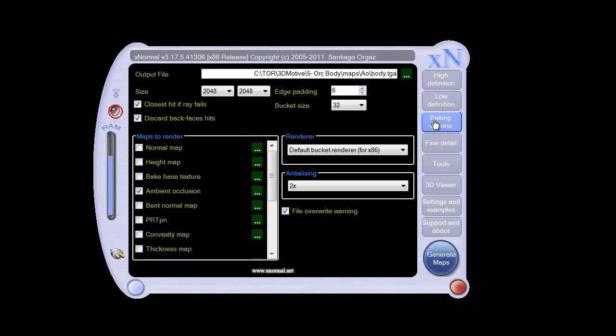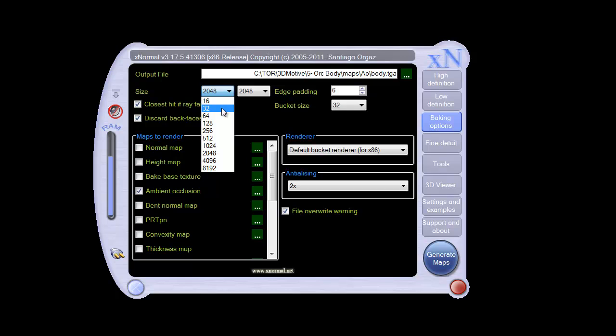Let's go to our baking options. Now, we can set up our different sizes: 16 by 16, 32 by 32, 64, 128.